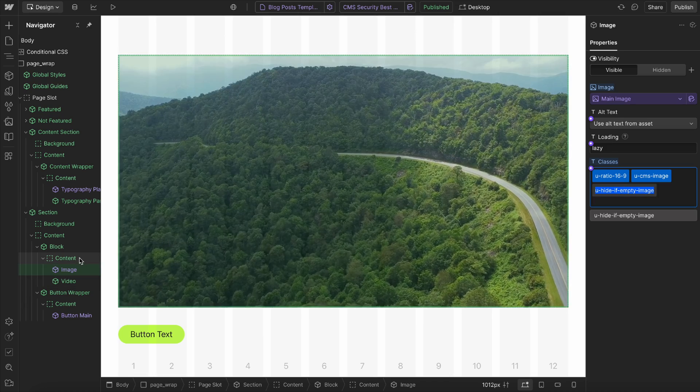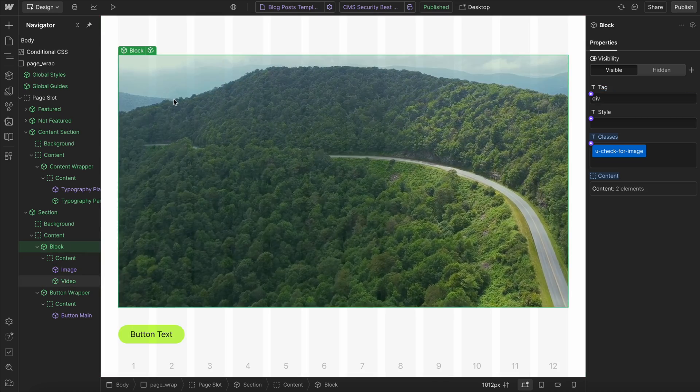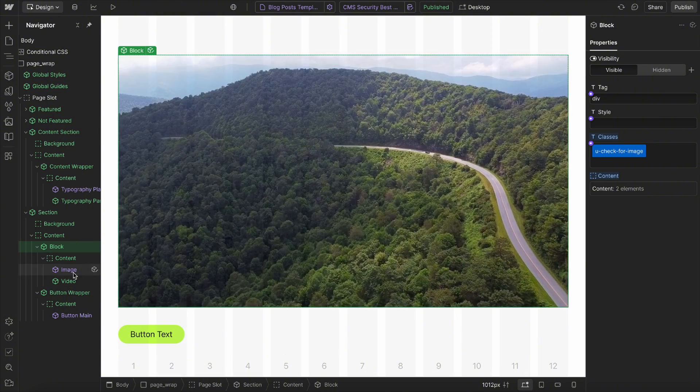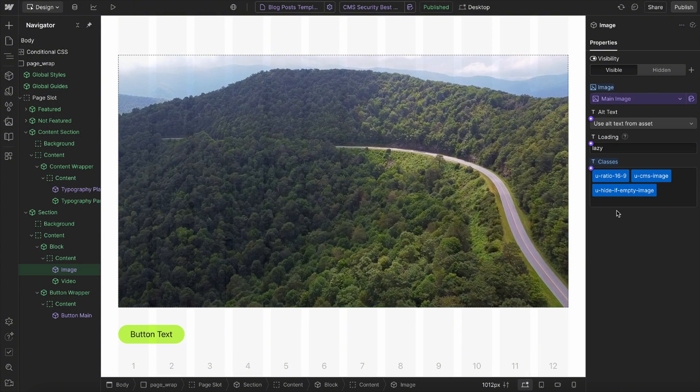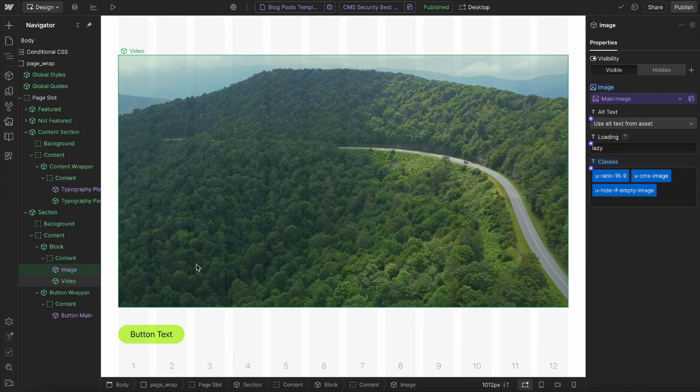Now, we could have applied this class to a div that holds the image if we want it to hide an entire parent. In this case, we're just hiding the image itself, but it could work either way.